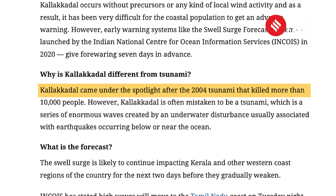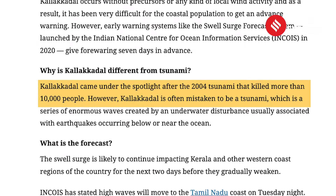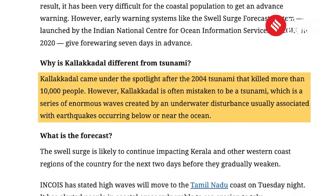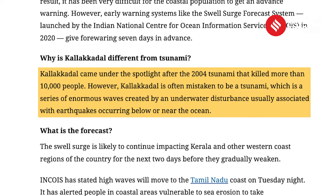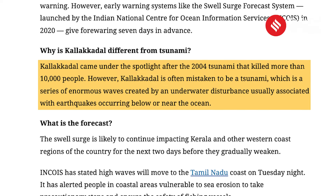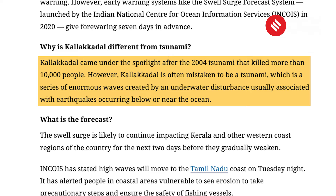An important exam question will be: what is the difference between Kalakadil and tsunami? The explainer notes that Kalakadil came under the spotlight after the 2004 tsunami that killed more than 10,000 people. However, Kalakadil is often mistaken for a tsunami, which is a series of enormous waves created by an underwater disturbance usually associated with earthquakes occurring below or near the ocean. This should take you back to your basic books where you revise the tsunami process and compare it with Kalakadil.